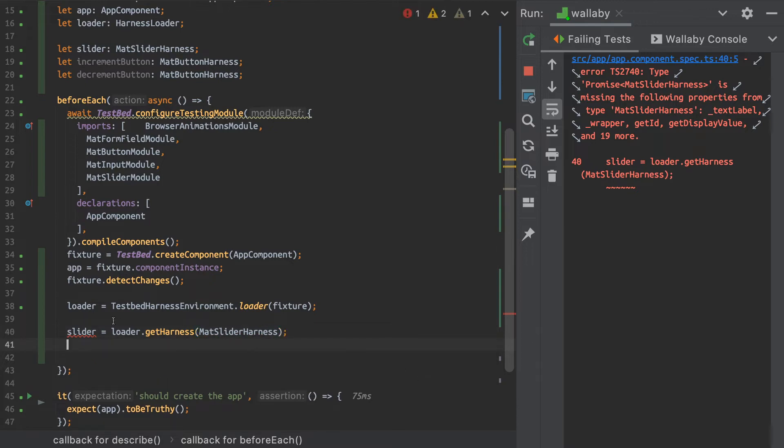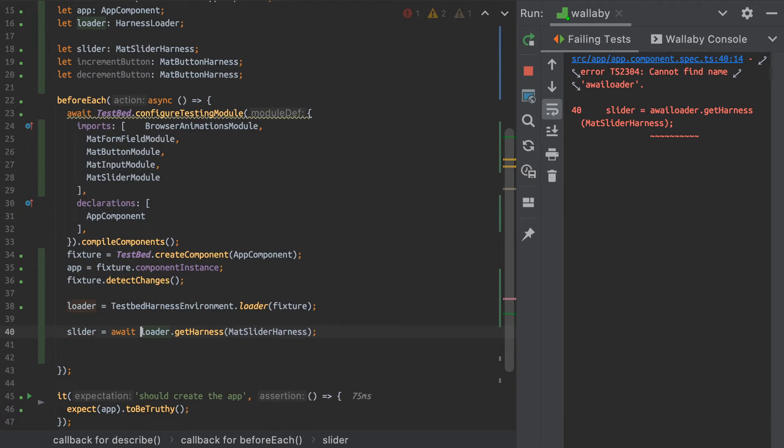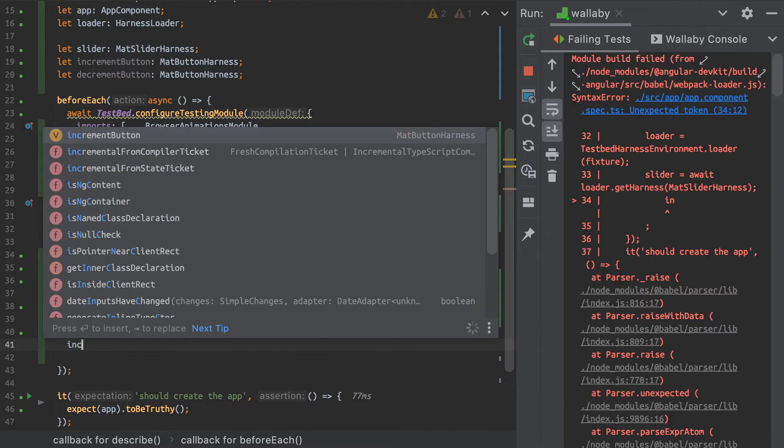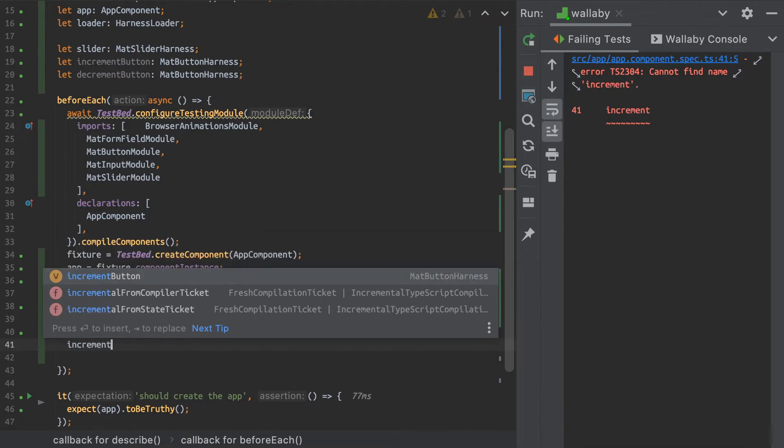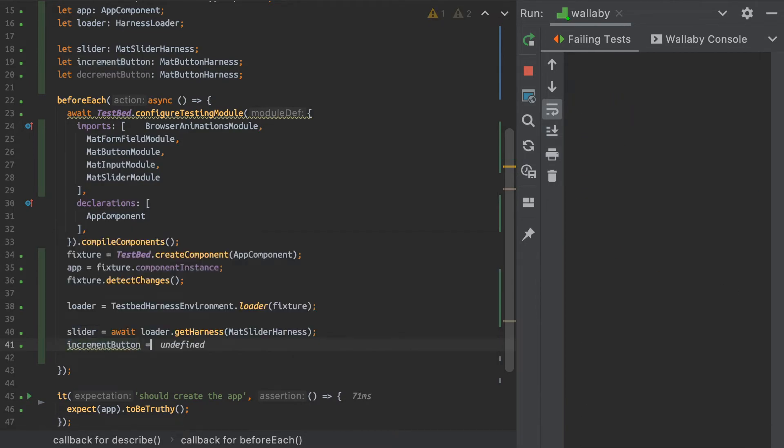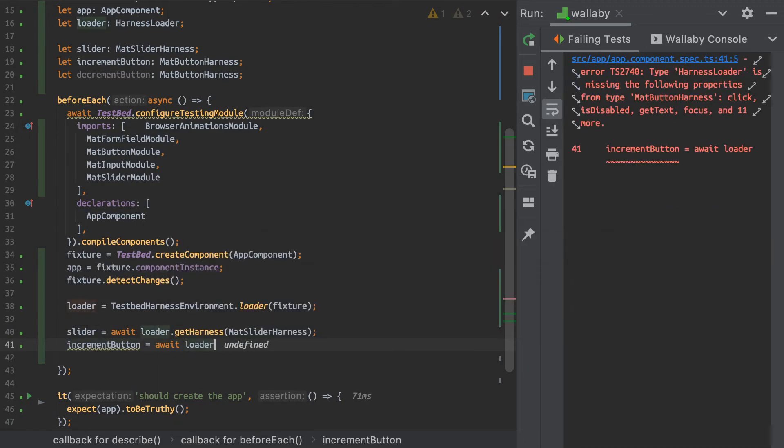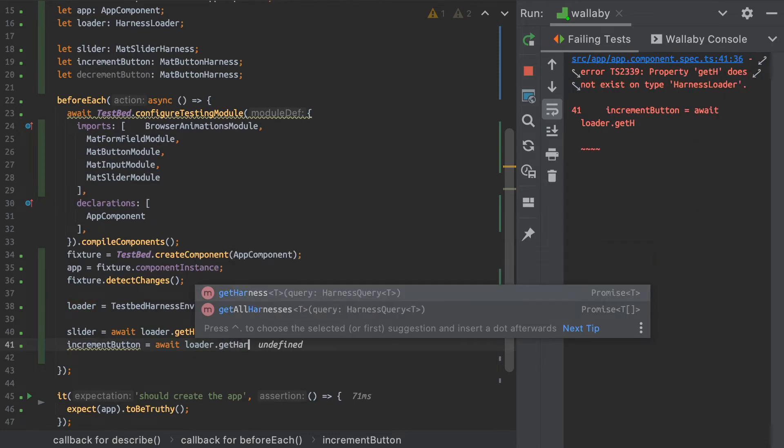And I actually have to make sure that I await here because this is an asynchronous method. And I'm going to do the same for my buttons. So I can actually await loader.getHarness.